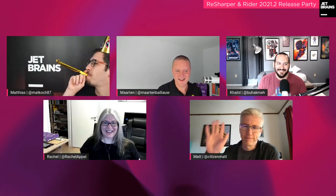Welcome everyone, today is our release party. I'm here with Martin, Khalid, Rachel. No matter what channel you're currently watching, either the .NET Foundation or our JetBrains TV channel, we would like to introduce you today to our new releases: the 2021.2 release for ReSharper and Rider.